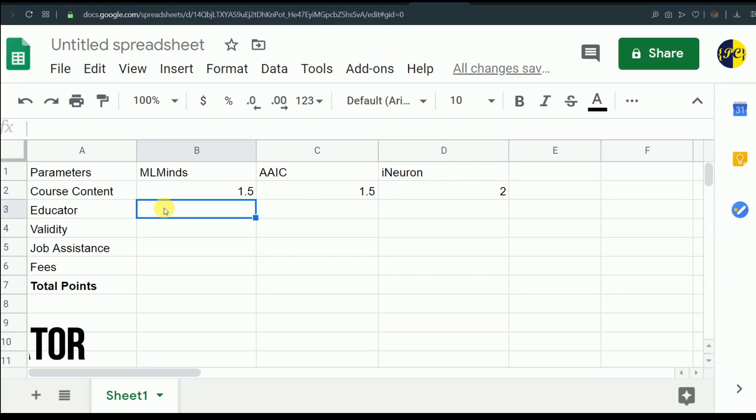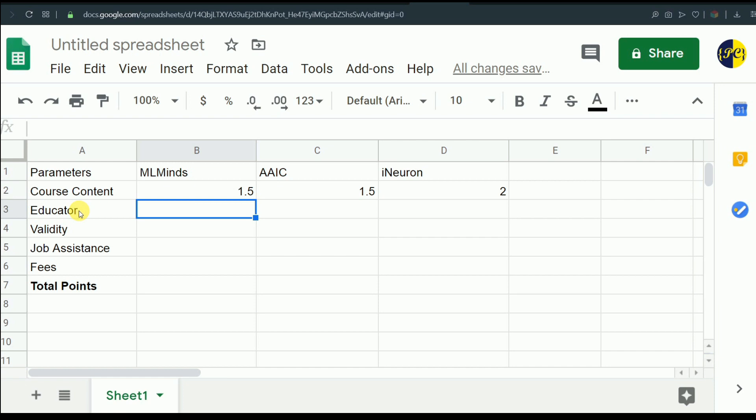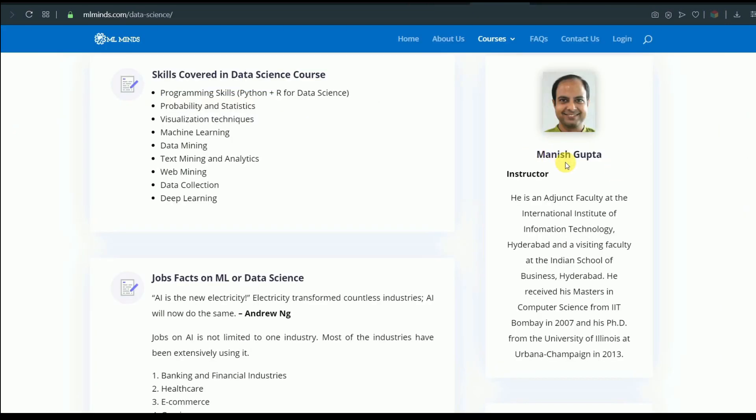Now let's talk about educators. Before moving forward, I would like to mention that all these educators are very good in their respective field and career, and I'm nowhere close to them in terms of their knowledge. I am rating them totally based on the feedbacks which I got from the students of these courses. The educator of ML Mind is Manish Gupta. He is an adjunct faculty at IIT Hyderabad and visiting faculty at ISB Hyderabad. He has done his masters from IIT Bombay and PhD from University of Illinois. If you go to his LinkedIn profile, you can see he is a principal applied scientist at Microsoft.